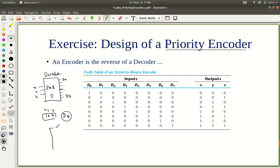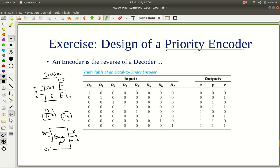An encoder would be the opposite of that. So d0 to d7 are the inputs and x, y, z are the outputs. This is an 8-to-3 encoder. Depending on the input bit which is high, the corresponding binary value should appear on the output x, y, z. For example, if d4 is high and all the others are 0, then the output should be 1, 0, 0.